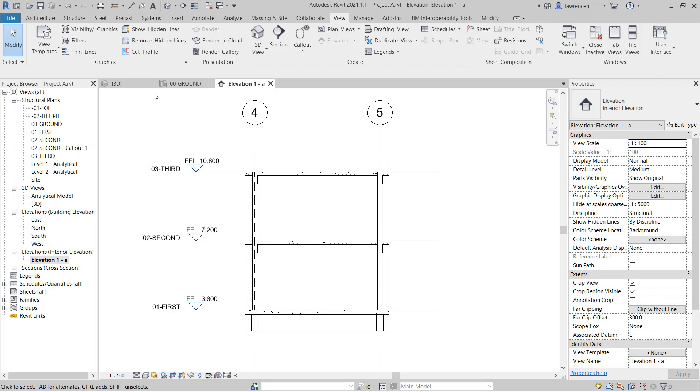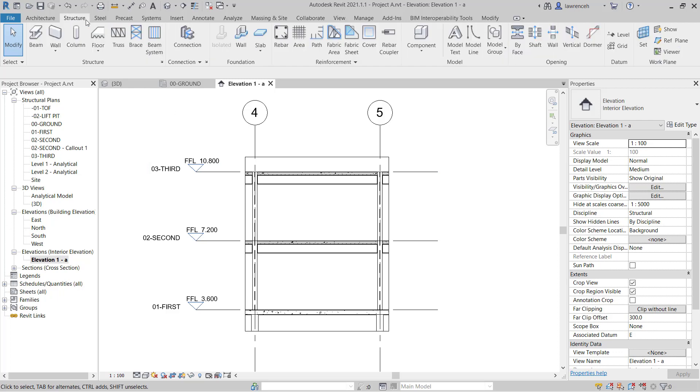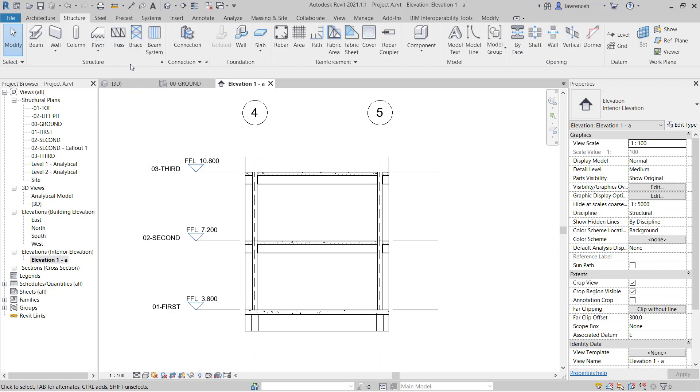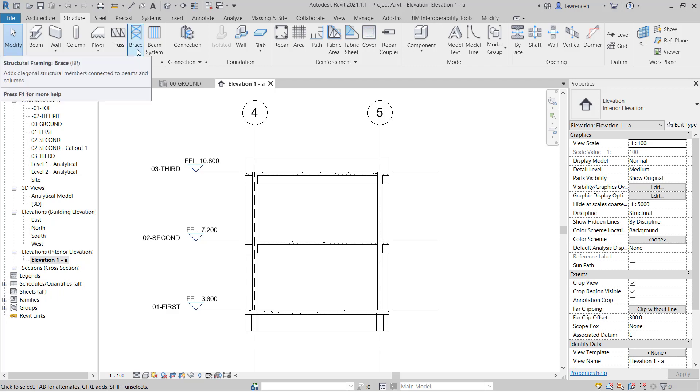Go ahead and select the structure ribbon. And on the structure ribbon, you can see we have brace. This is very different from a beam. So we must use brace for bracing objects. And of course, bracing elements are always in tension. So let's go ahead and select the brace tool.